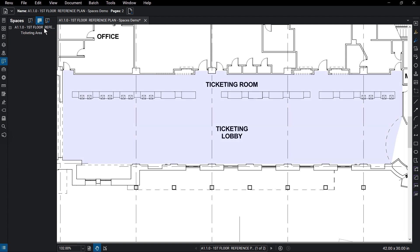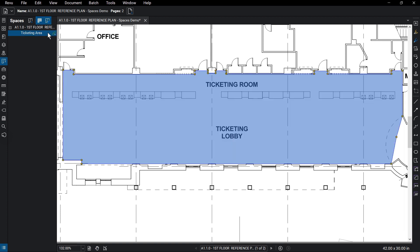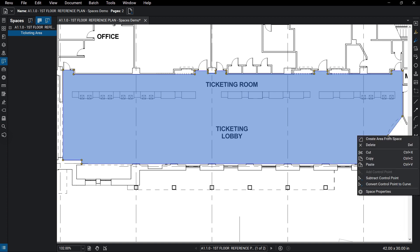You can also edit spaces by clicking on them in the Spaces panel. This will highlight the space and show the yellow transform handles when you click on the space, allowing you to edit the size and shape of that space.